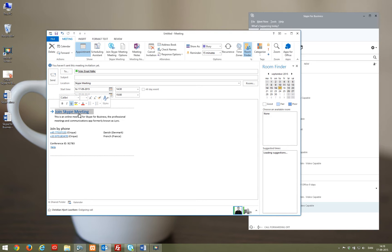When it is time to participate, there is a link in the mail invitation that will take you straight to the Skype meeting.